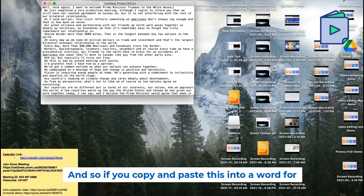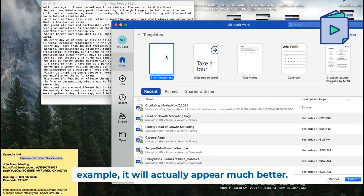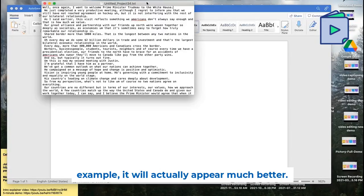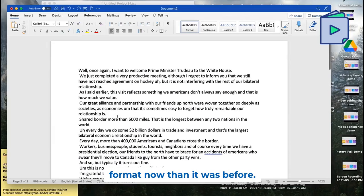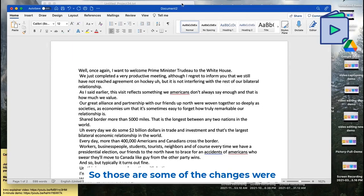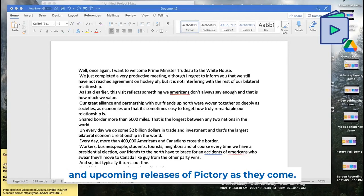If you copy and paste this into Word, for example, it'll actually appear much better. It's a much more usable format now than it was before. So those are some of the changes introduced today, and we're very excited for this and upcoming releases of Pictory.